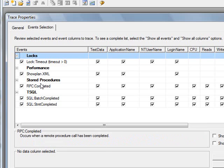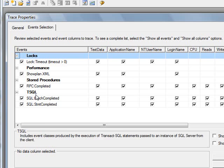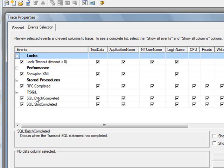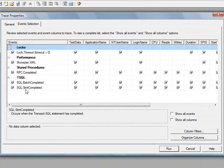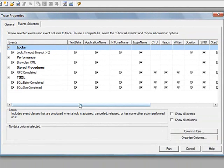Stored procedures has an event called RPC completed. This essentially occurs when a remote procedure is called. And then under T-SQL, we have two listed, which is SQL batch completed and SQL statement completed.